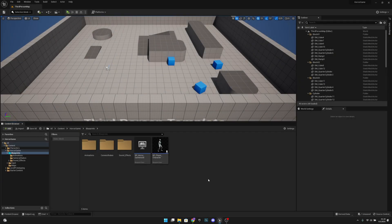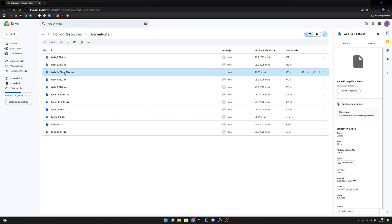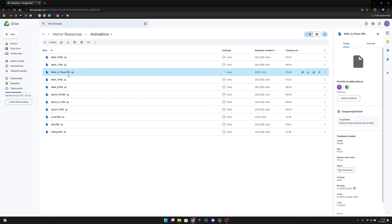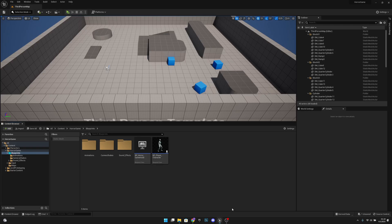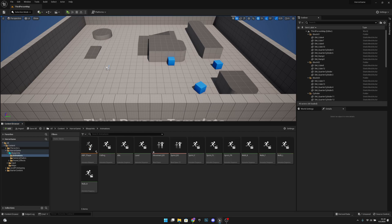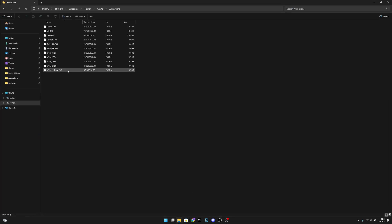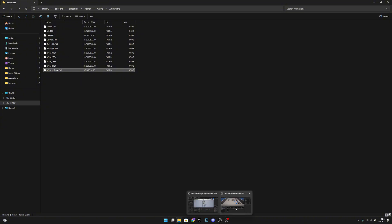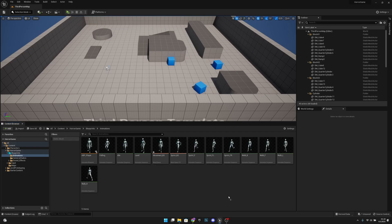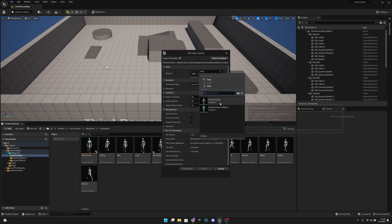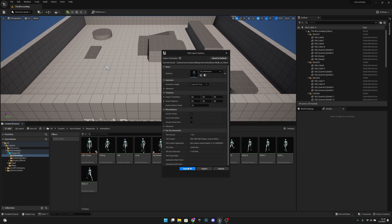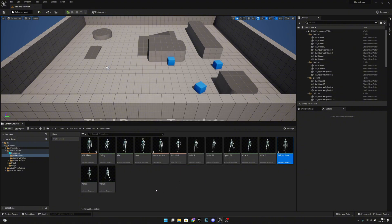First, you want to go to the link in the description and download this walk in place animation. After that you want to go to your project and to the animations and you want to import that animation. You want to select our UE5 SK mannequin skeleton, import all.